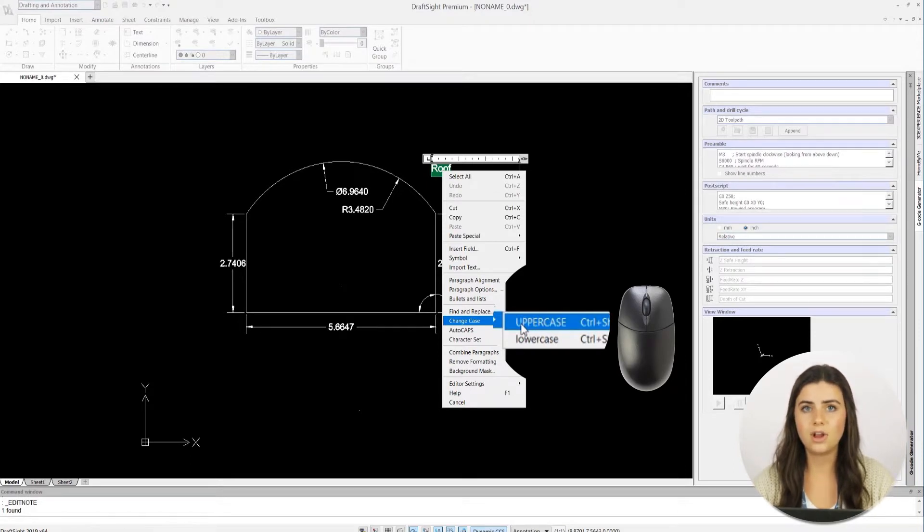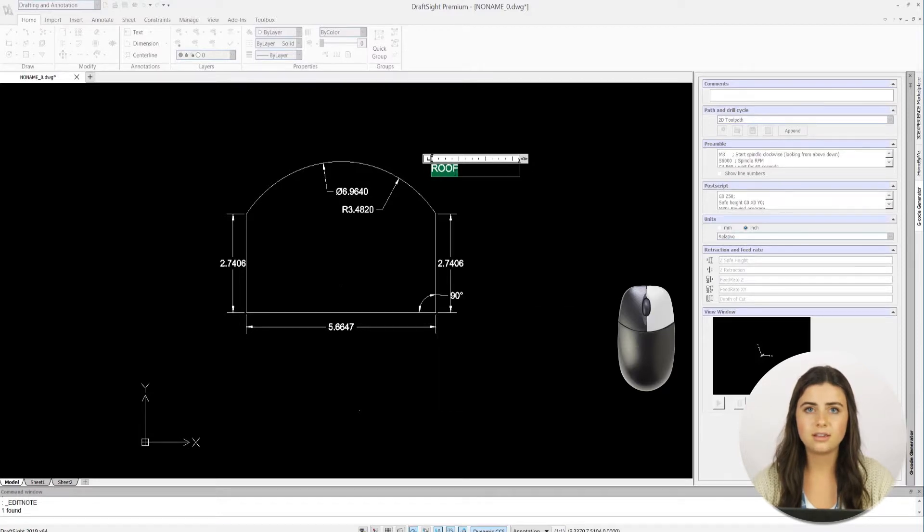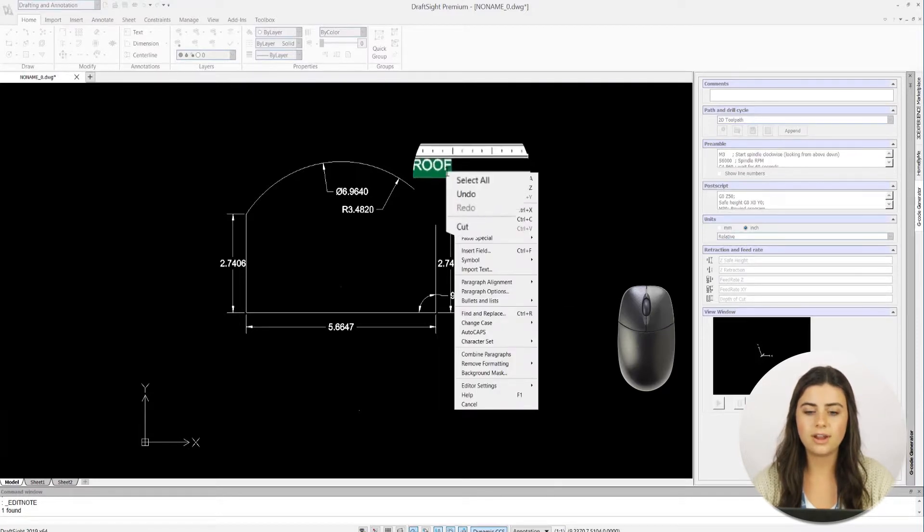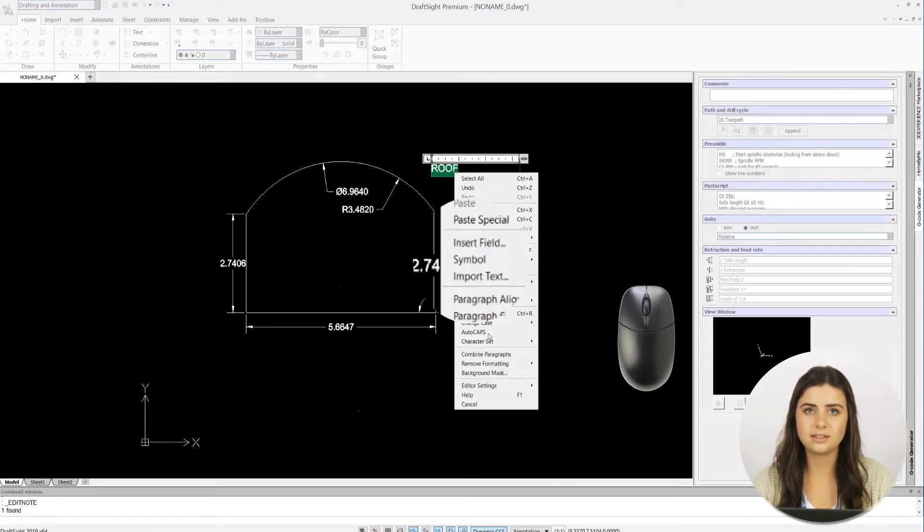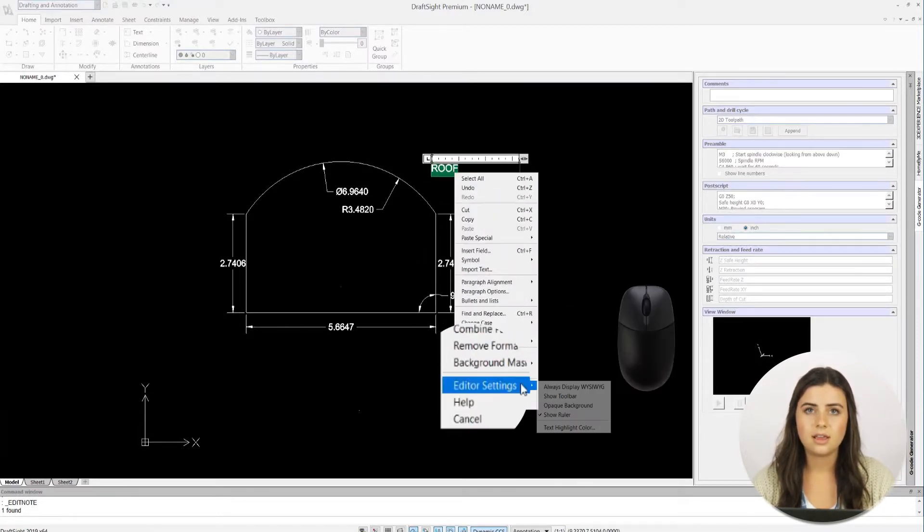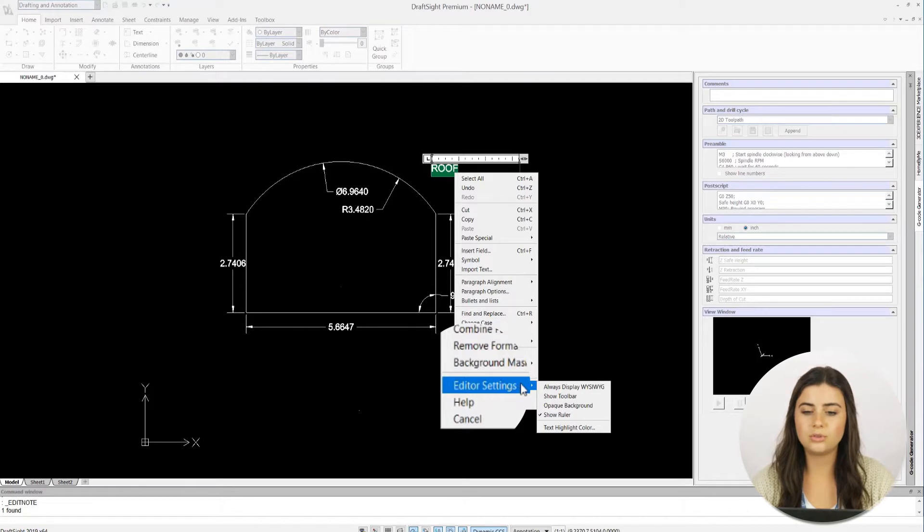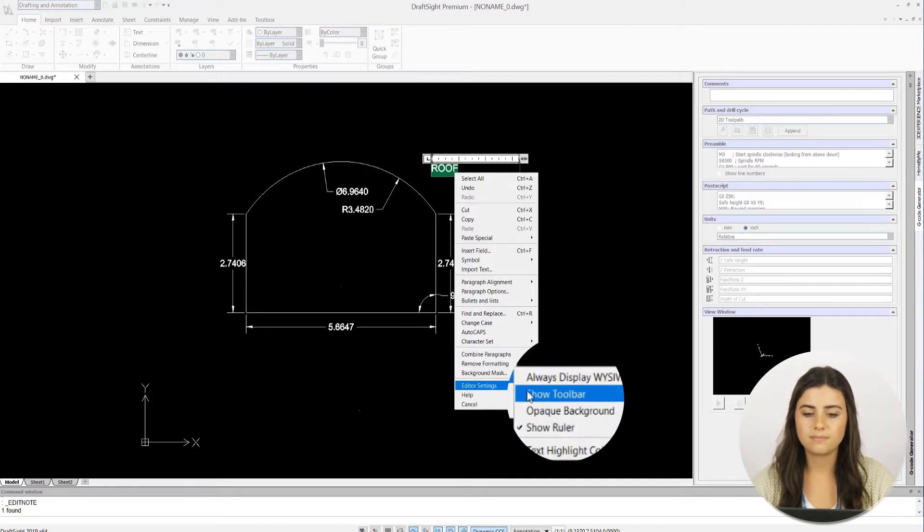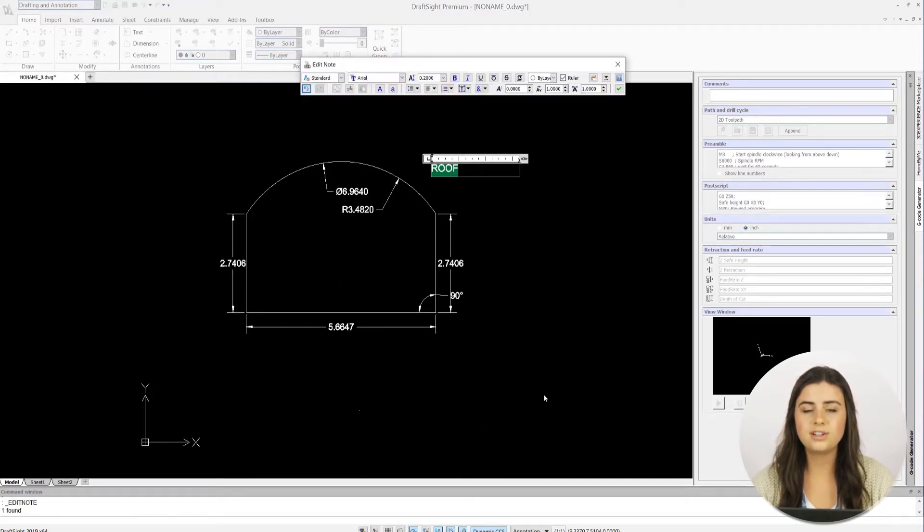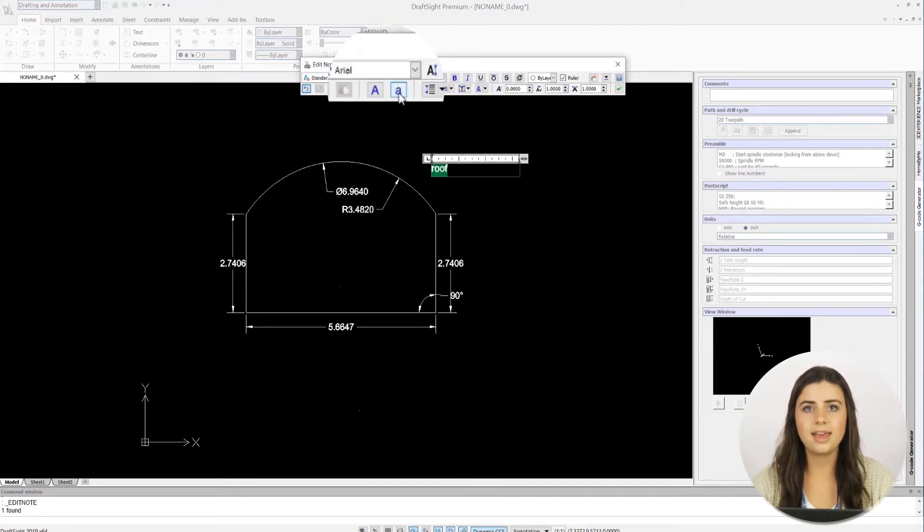If not, simply right click, go to editor settings, and press show toolbar. Once your text is highlighted, click the A icon to make your text uppercase.